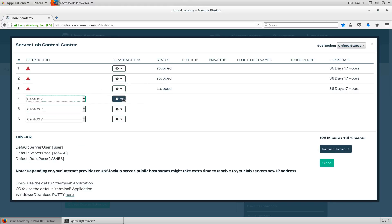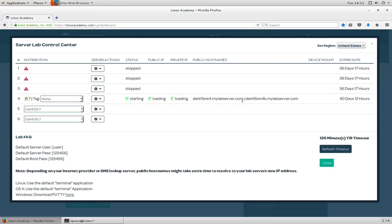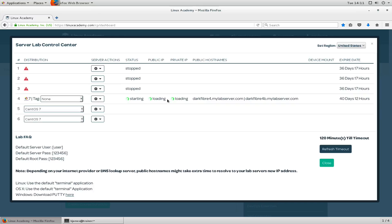Let's build up a CentOS 7 one and create server. At this point it'll go off and start creating the server. What it'll do is the status will say started and you'll get a public IP address and you get a private IP address. As you can see, there's the public host names as well.